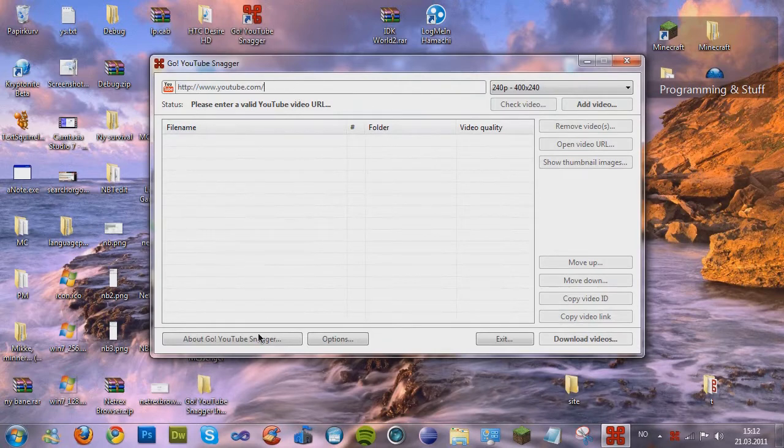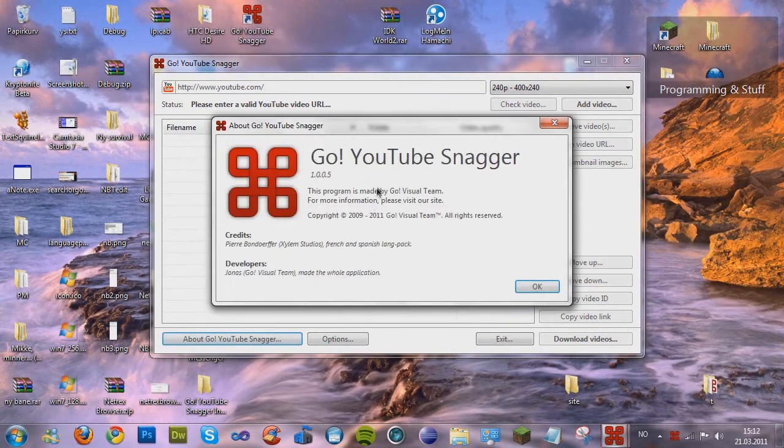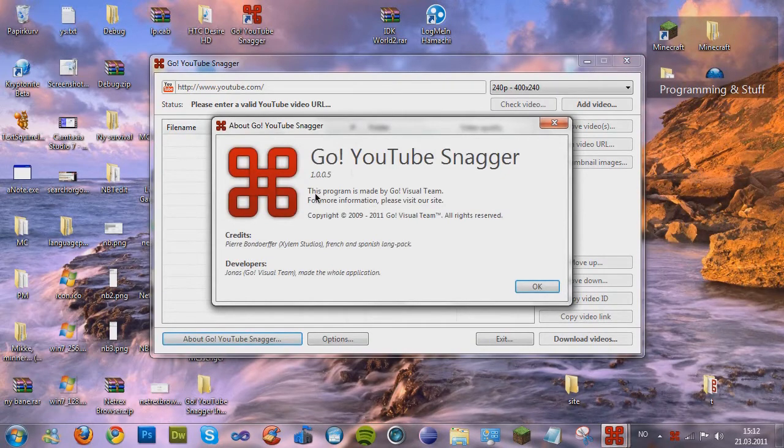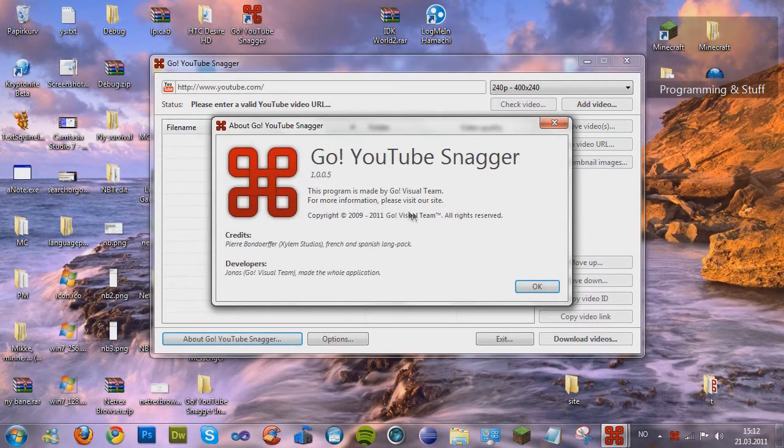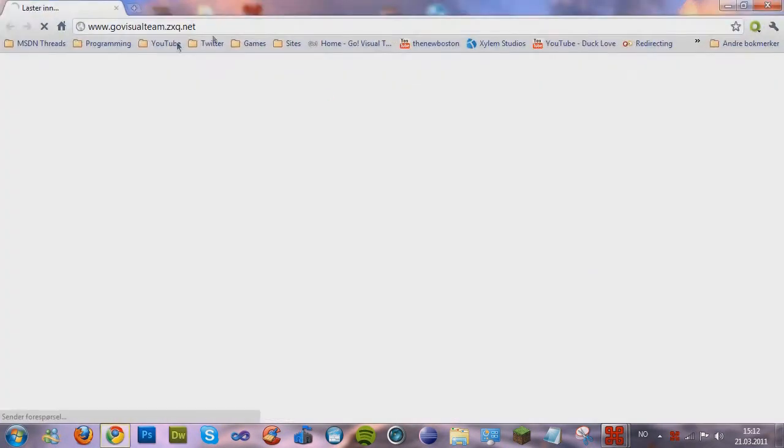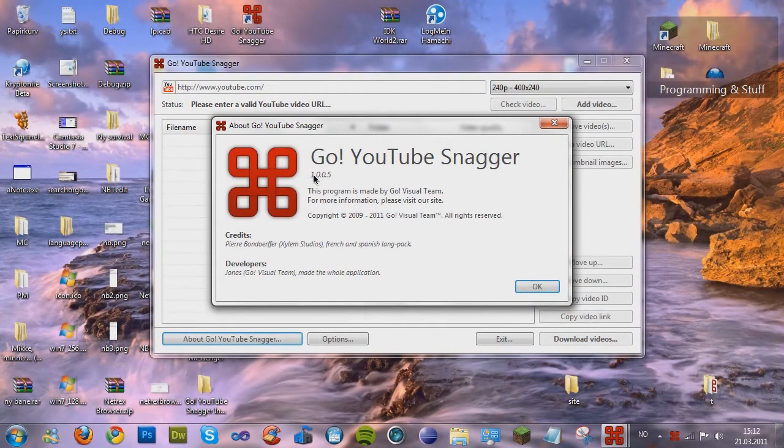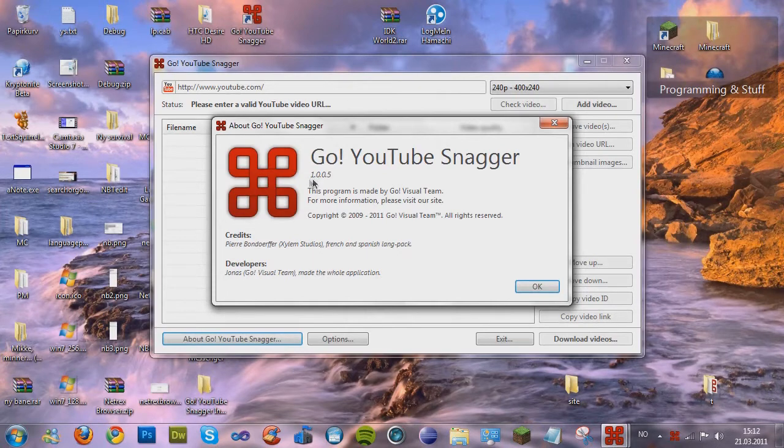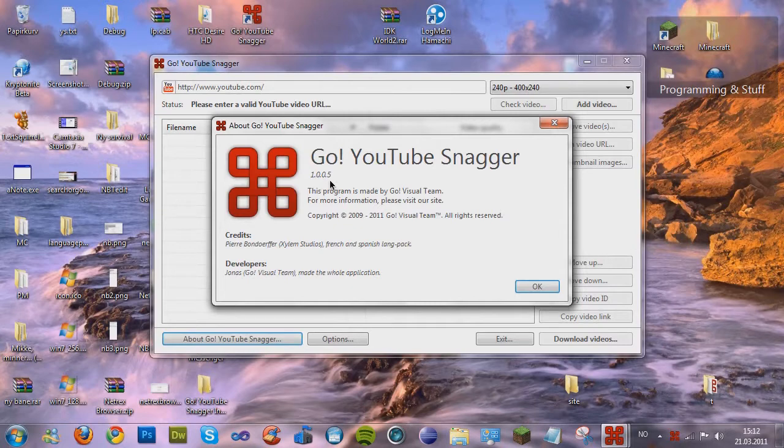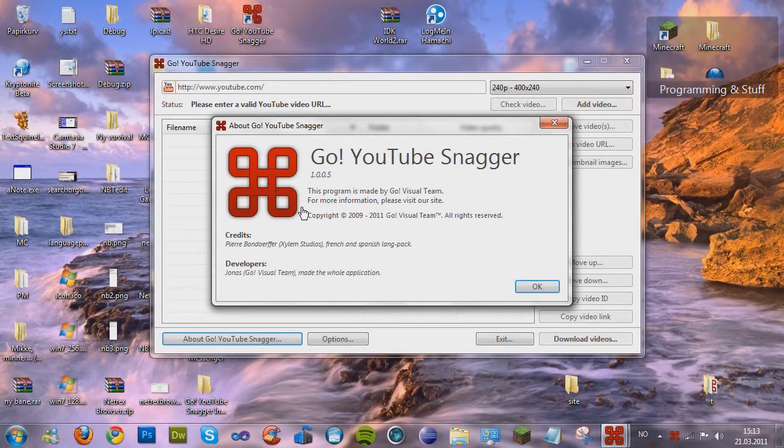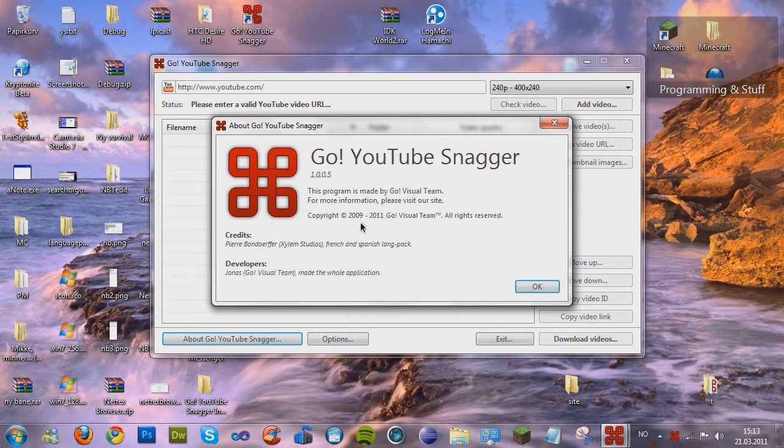So, first of all, I'm gonna start with the about page. This program is made by GoShit team. For more information, please visit outside. And as you may have noticed, the version is 1.0.0.5, because I fixed some bugs, and finally, in the fifth version, it's done.